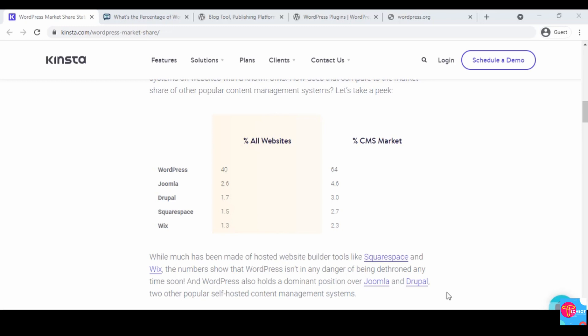When we look at the CMS market, WordPress has a 64 percent CMS market share compared to Joomla having 4.6 percent, Drupal having 3.0 percent, Squarespace having 2.7 percent, and Wix having 2.3 percent. In order not to bore you with all these figures, I'm going to show you another example, a more friendly example.